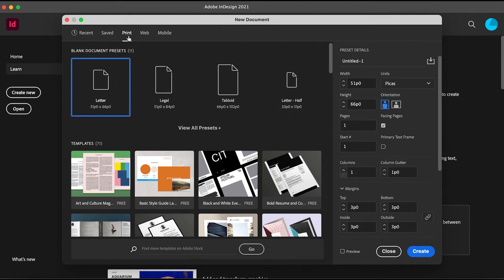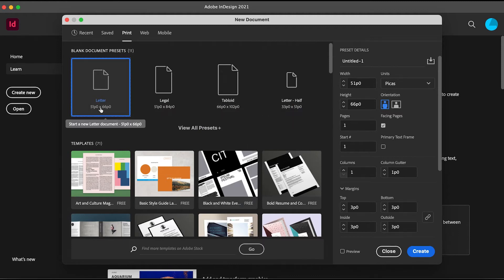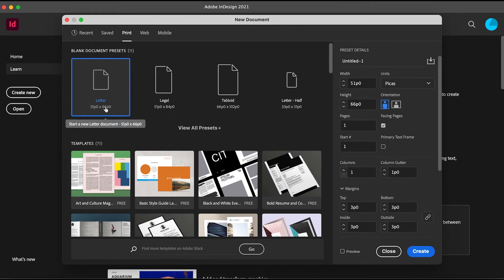Now you can see the different blank document presets: Letter, Legal, Tabloid, and Half Letter. As you can see, the resolution for the Letter is 51 by 66 picas. Picas is a different unit, and if you're not familiar with this unit, you can always use a different one.